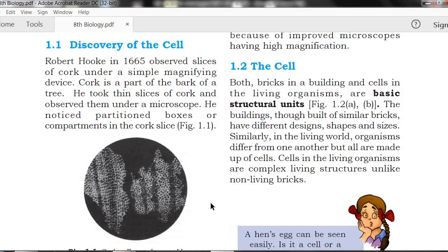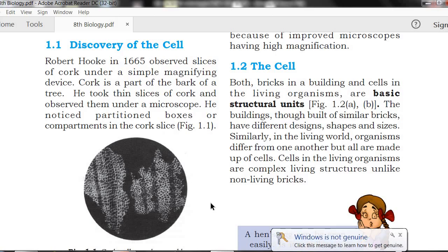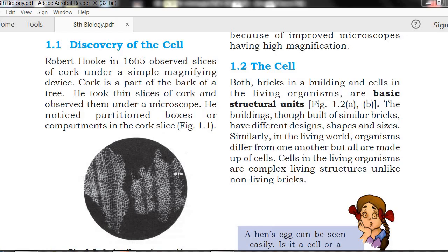Cork is a part of the bark of a tree. He took thin slices of cork and observed them under a microscope — a simple magnifying device available at that time.